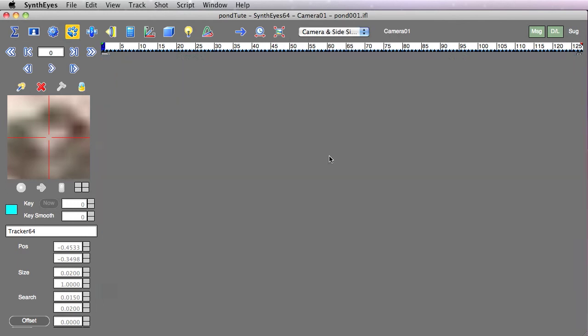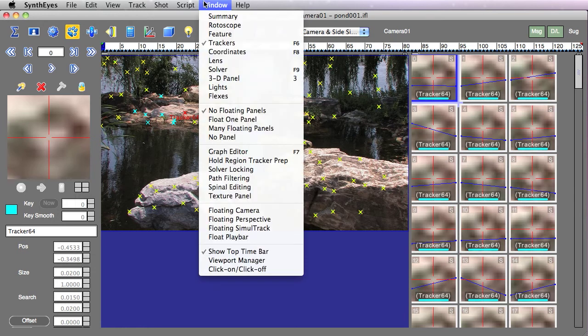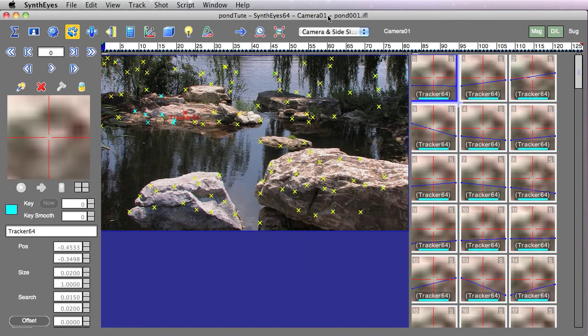So I'm going to select one of the viewport configurations that includes the Simultrack window. There are a couple of viewport configurations where we could open up a floating window as well. It depends on how much monitor space you have and so on.